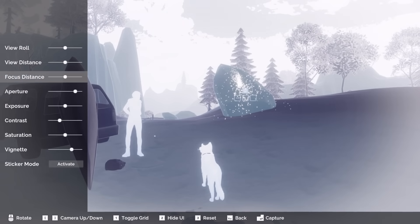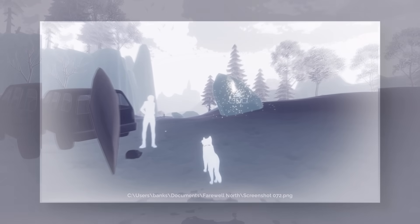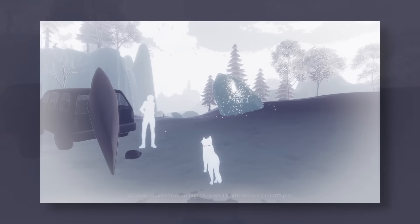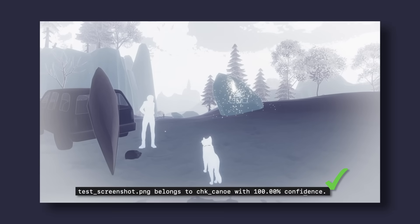To be absolutely sure, let's take a brand new screenshot and try to throw it off with some post-processing tweaks to really make it unique. Even though the screenshot looks entirely different, it does still manage to predict that it's the canoe checkpoint.